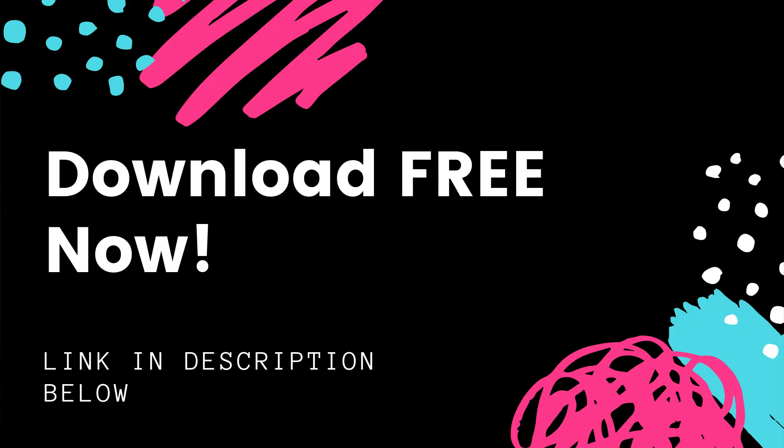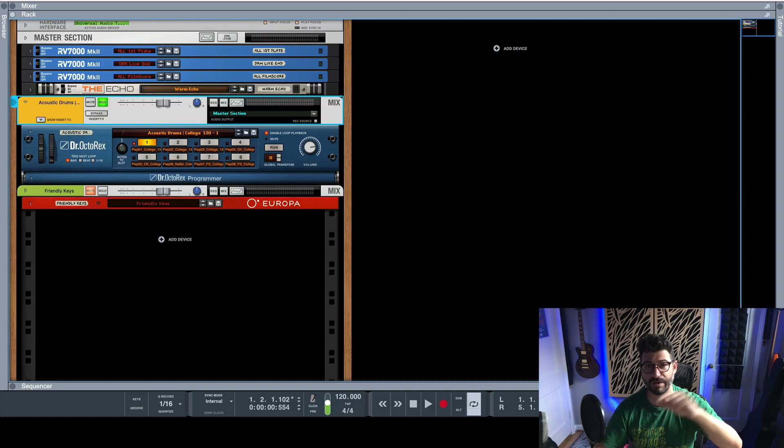Before we go farther though, I do want to let you know I've got a free Reason cheat sheet that'll help you learn all of the devices in Reason. There's a link down below to download it. Okay, let's jump in.